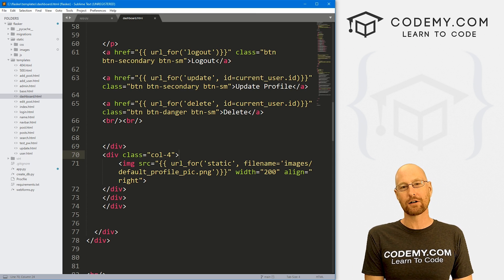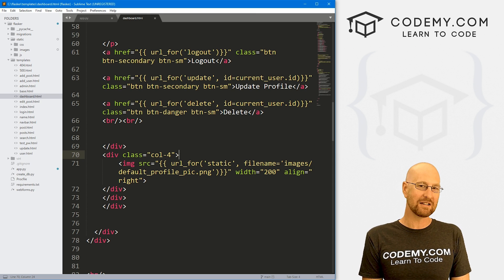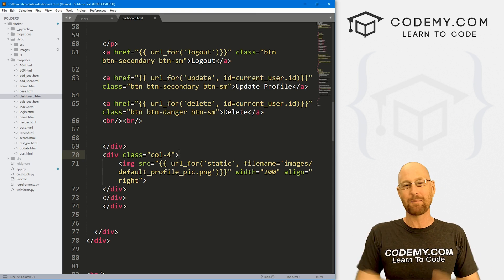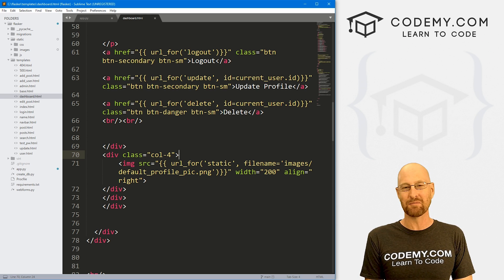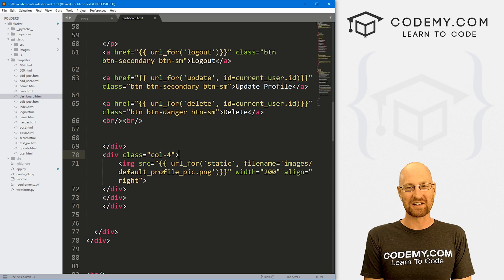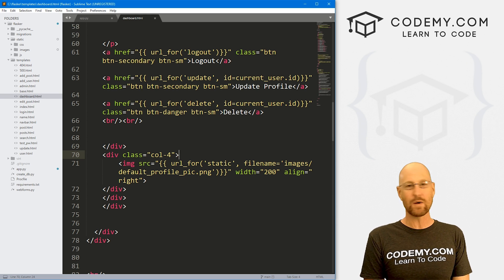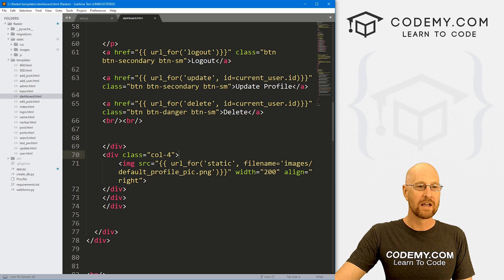I'm using the Sublime text editor and Git Bash terminal as always. And as always, you can find a link to the code in the pinned comment section below, as well as a link to the playlist with all the other Flask videos in this series. So check that out if you haven't so far.